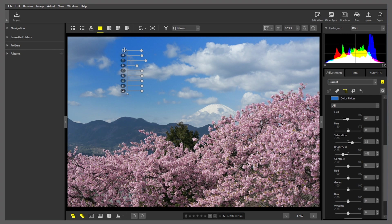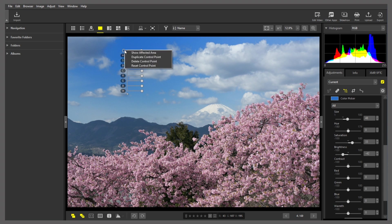I'll go on to adjust the other areas of the sky in the same way. For that, I can right-click the current control point to display this menu, where I'll click duplicate control point.